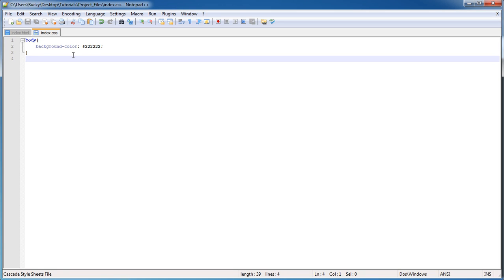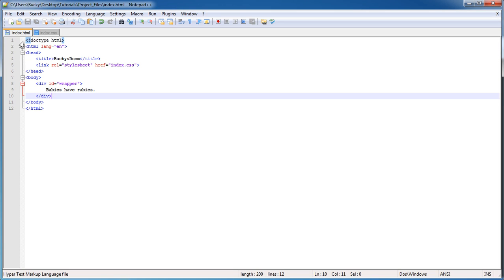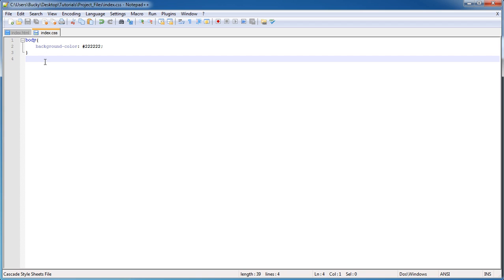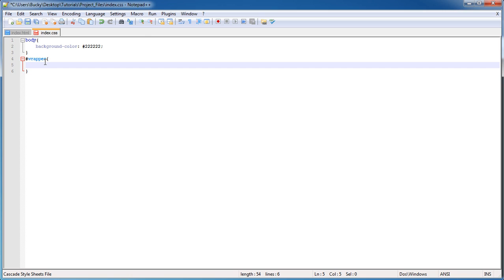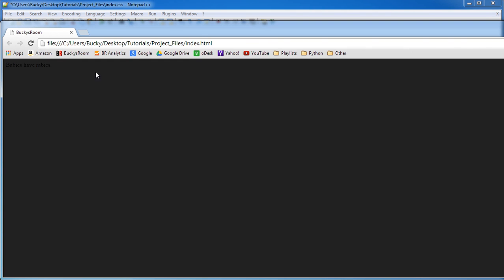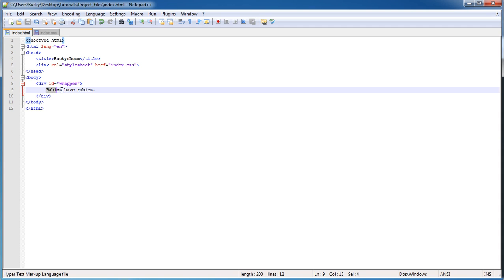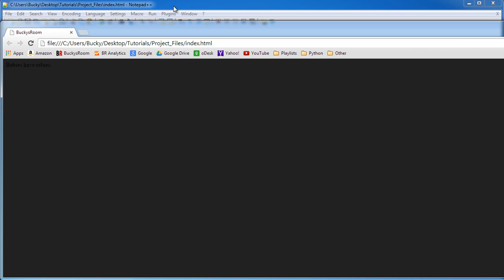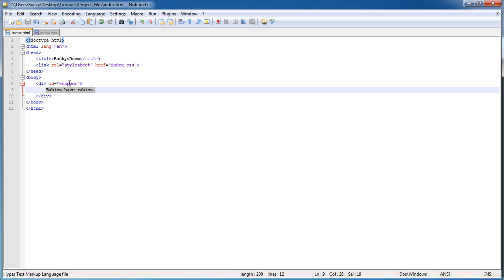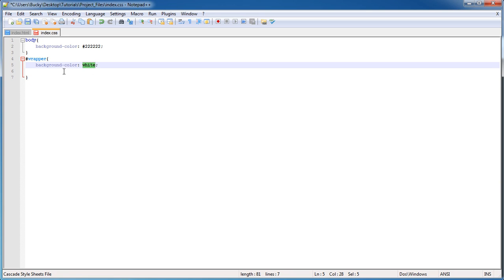So my div, remember we gave the ID of wrapper, so ID equals wrapper. Let's add some properties to this. Now the first thing I want to do is give it a background color of white, and that is just because if we don't, we're not going to be able to tell. It's just going to look like it's blending into the background. So what we're going to do is say that this is the meat of our website. This is pretty much the main layout, aside from the background, that everything is contained in. So the background's white, that's good so far.